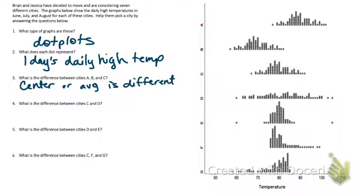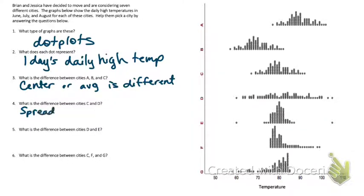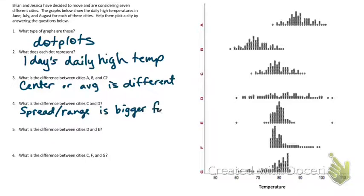Now we're going to look at C and D. Would you say the centers are the same or different? They're pretty close — C is maybe slightly lower than D, but for the most part the centers are similar. What is different? D is more spread — it has a bigger range. The spread or range, the variability, is bigger for D than it is for C.